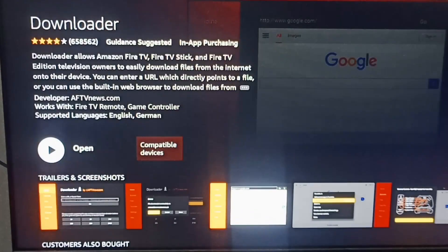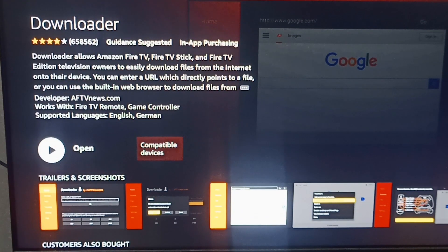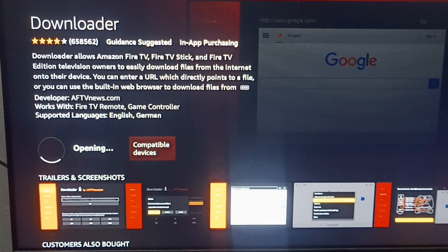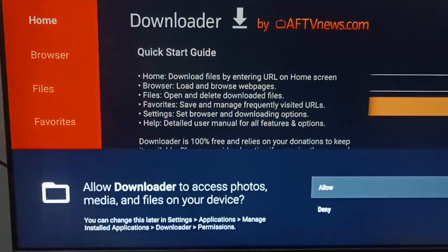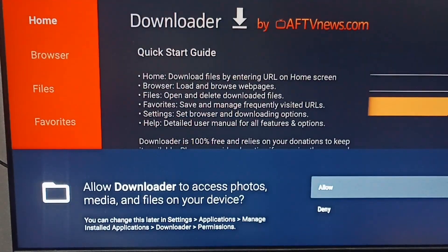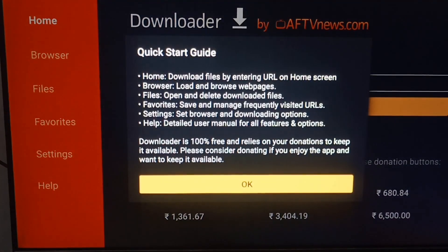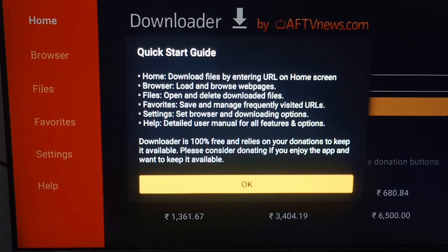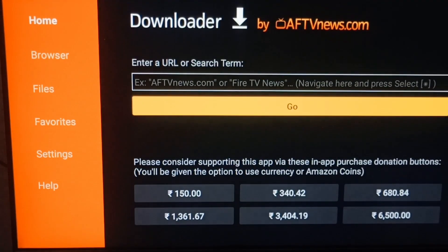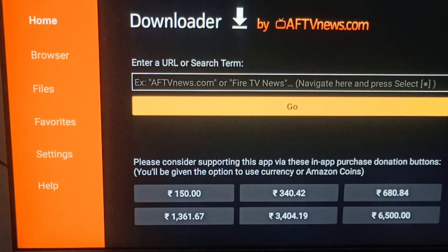The Downloader is now installed. Click on the Open option. It will show a prompt asking you to allow Downloader to access photos, media, and files. You can allow it and click OK.